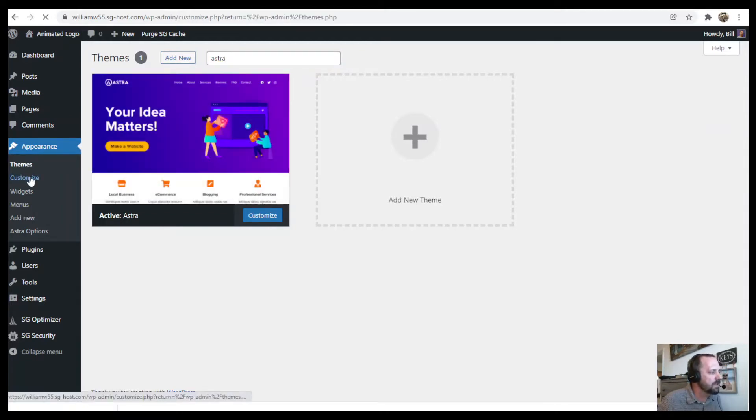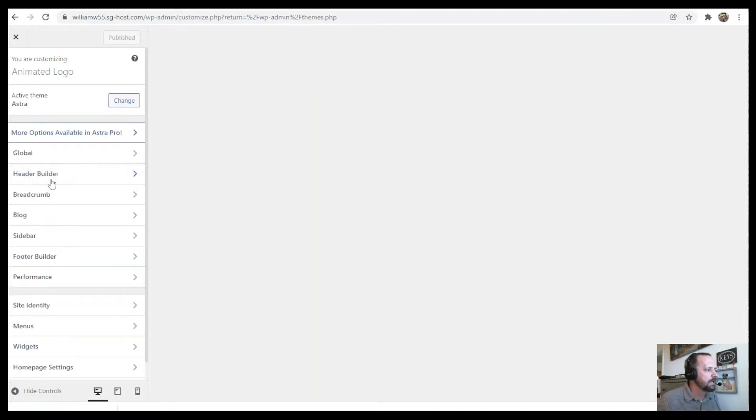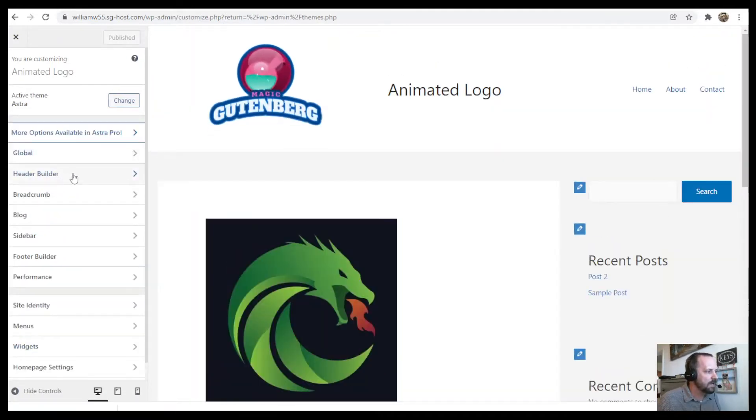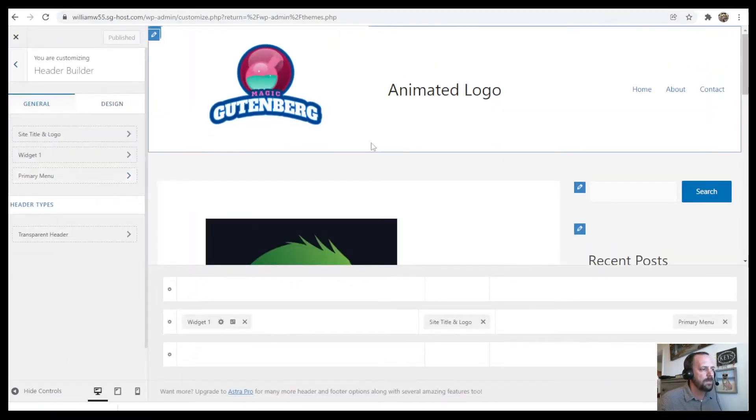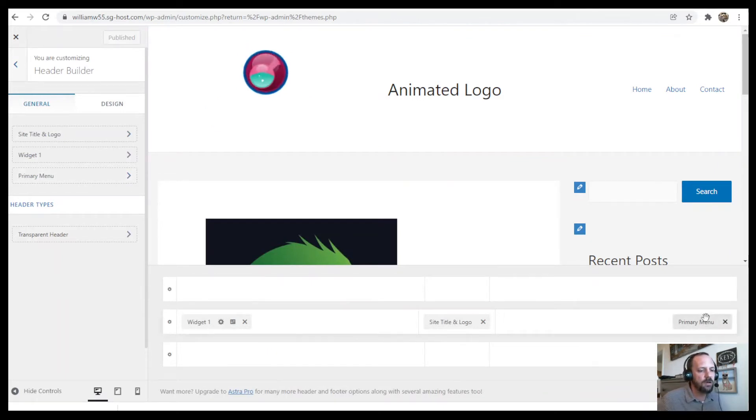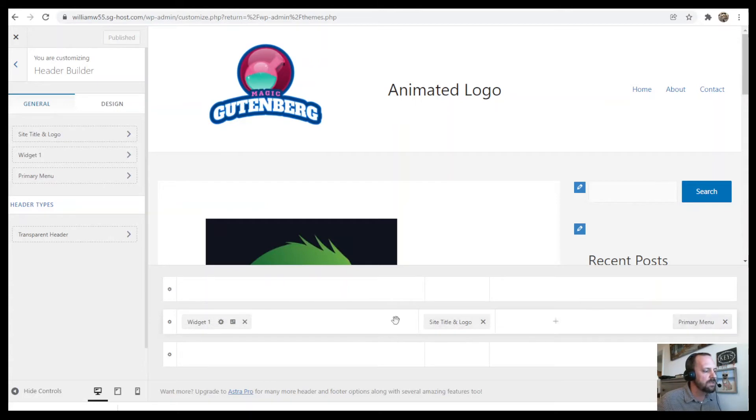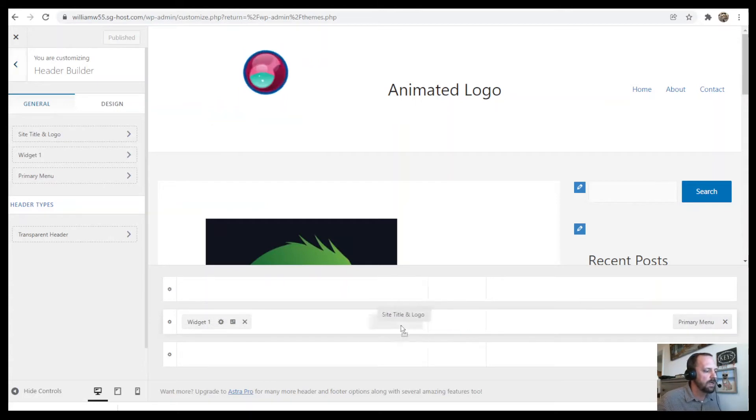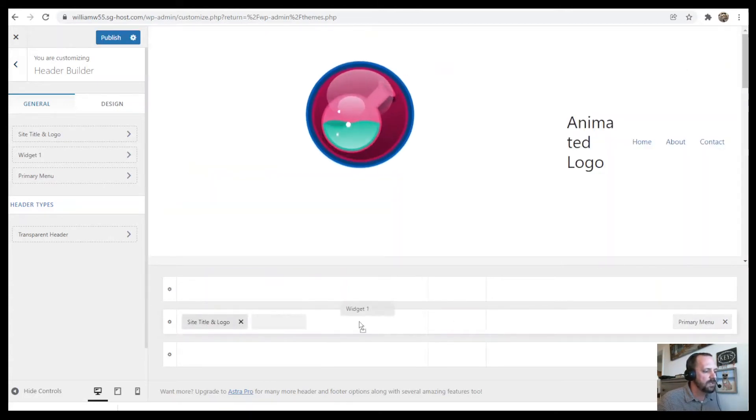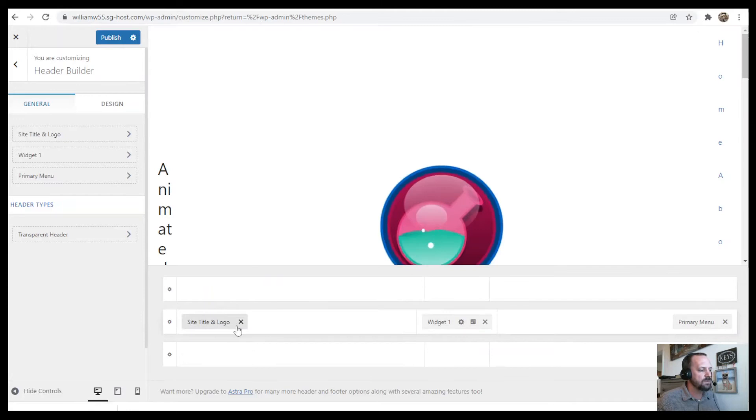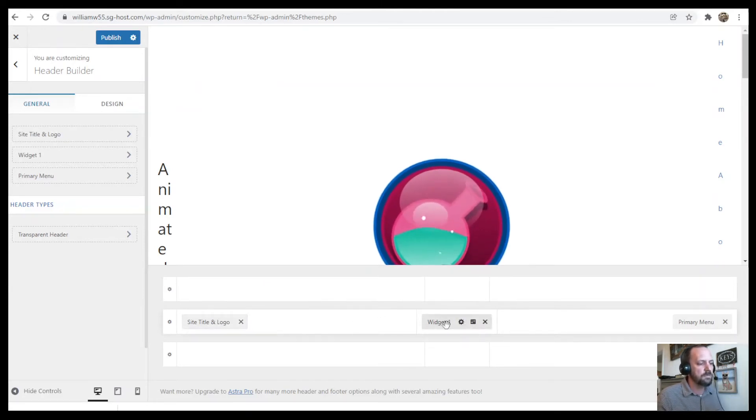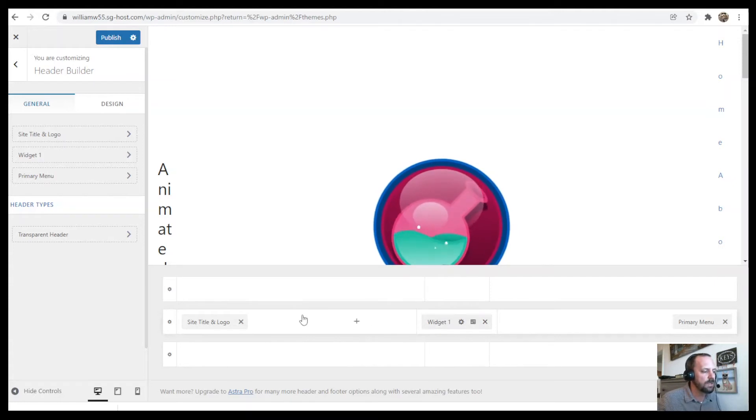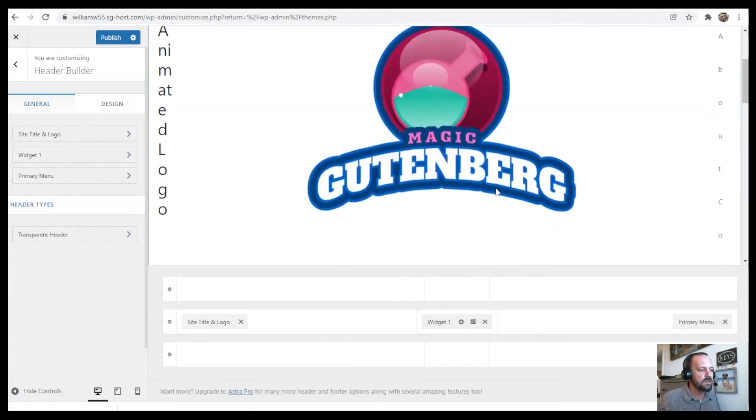And then click on Header Builder. And you see I laid out the header with the widgets in the three different columns. You may start out with something like your logo over here on the side, and you would add the widget to the middle, but you'll see it gets much bigger when you put it in the middle.